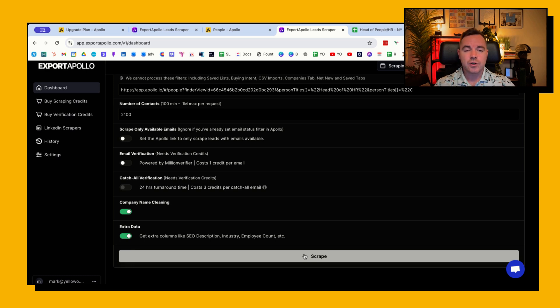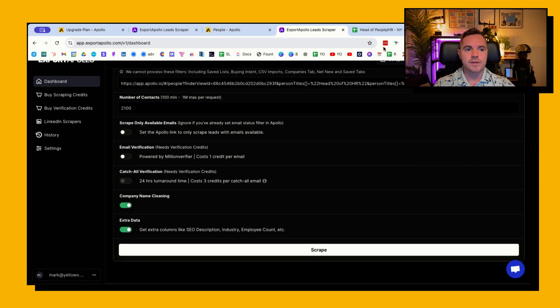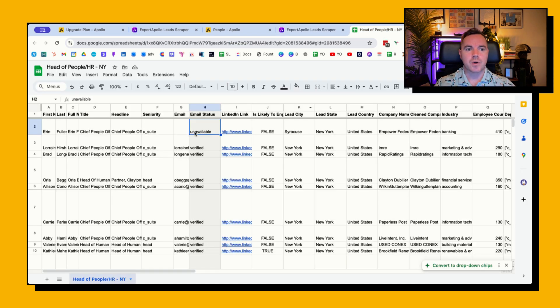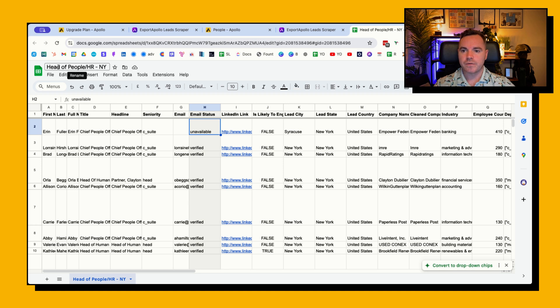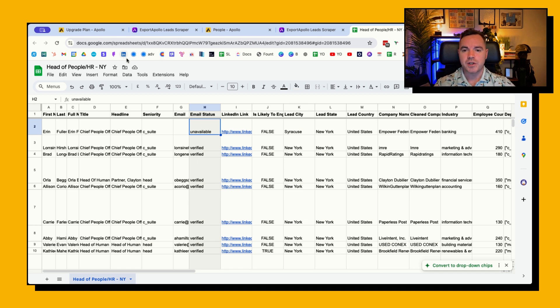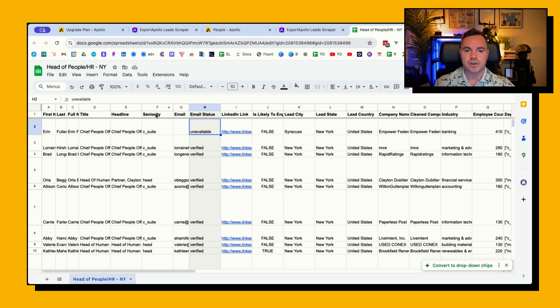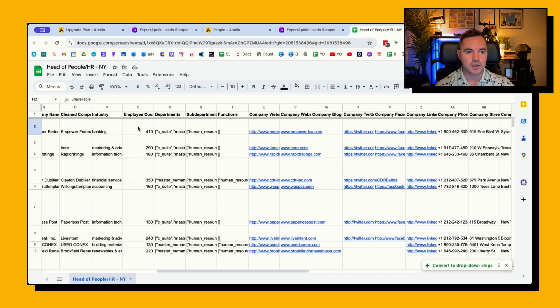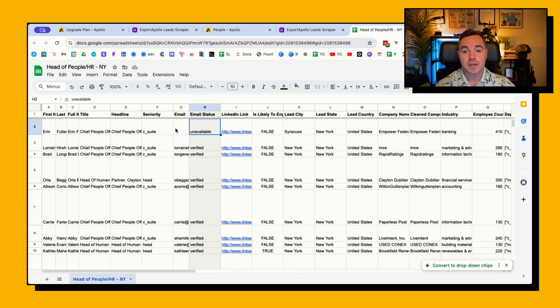Here's one I prepared earlier. So this was for head of people HR, the same filters, but I just picked New York because I didn't need this data. This is just for the example. And what you'll see here is you've got all of the information about each of the people results as well as an email status.